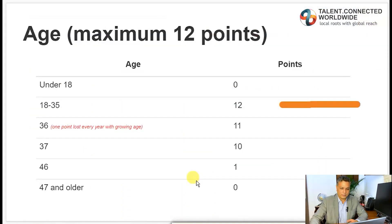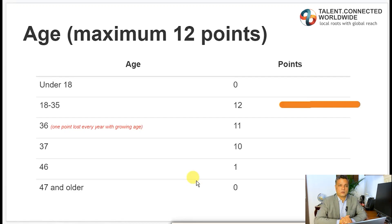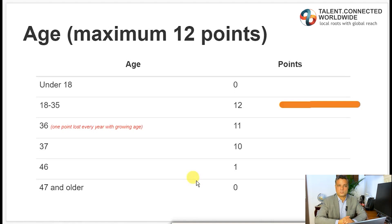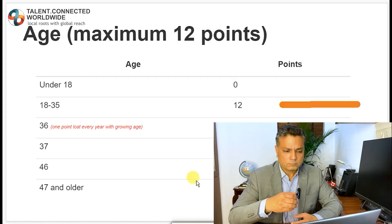Now we'll go to each factor and see how you score those maximum points. The first factor is age — you score a maximum of 12 points. You don't get any points for less than 18 years of age, and you don't get any points for 47 years of age and above. The reason for this is the contribution in terms of economic life. If you are 47 when you come to Canada and retire at 60, your economic contribution is only for about 13 years, so you would be a bigger liability to the Canadian government over time.